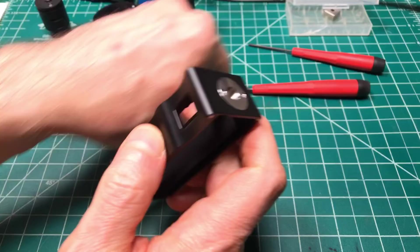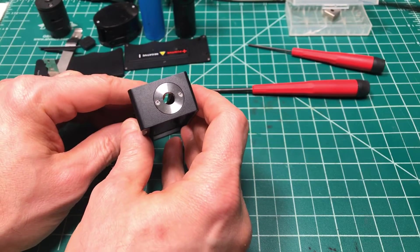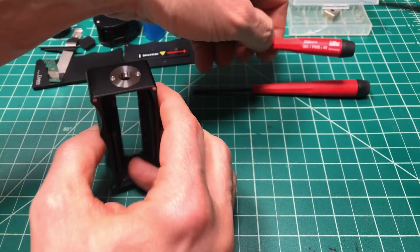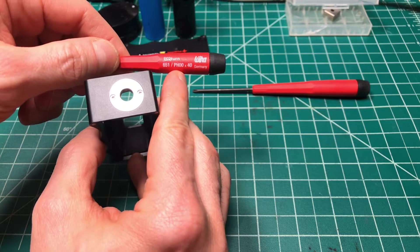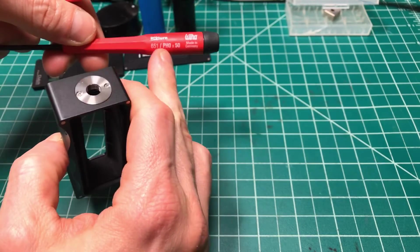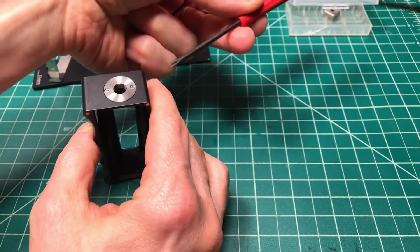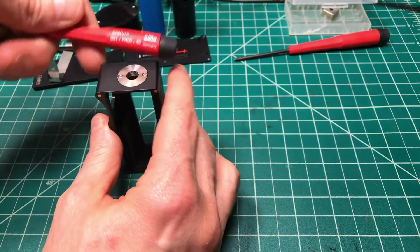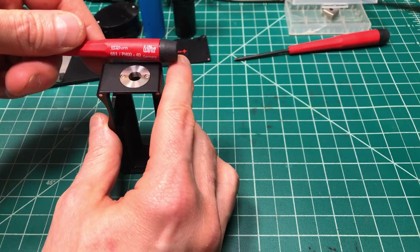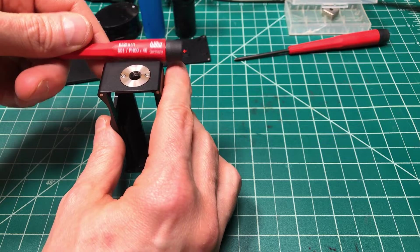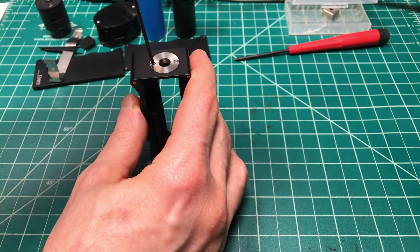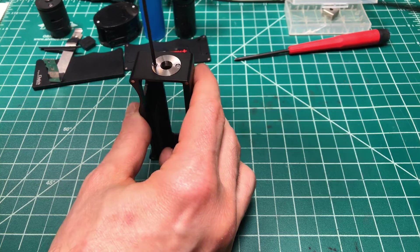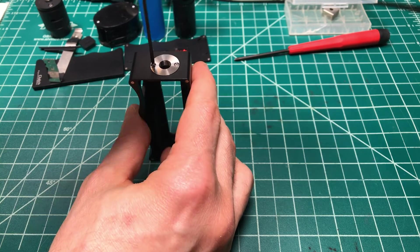Now there's two screws up here, tiny ones, and you can use, I recommend a double zero size. You could use a zero, but for me it was just a little bit big. I like double zero. I like the Wera or the Wiha, not sure, it's German. It's red. They're really good.